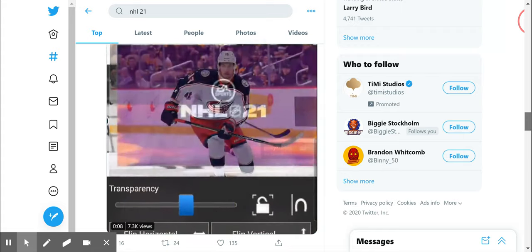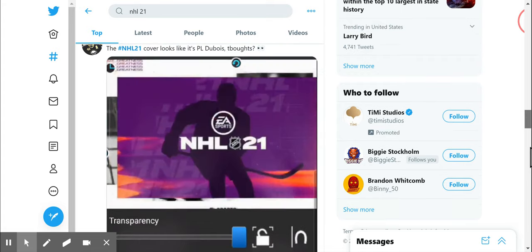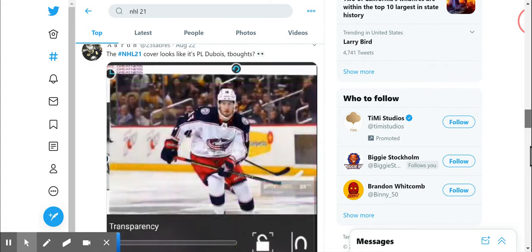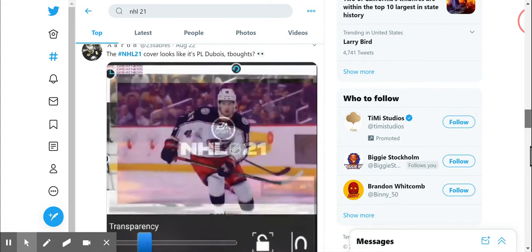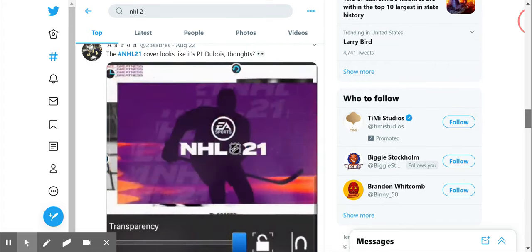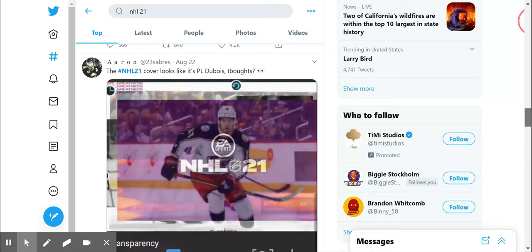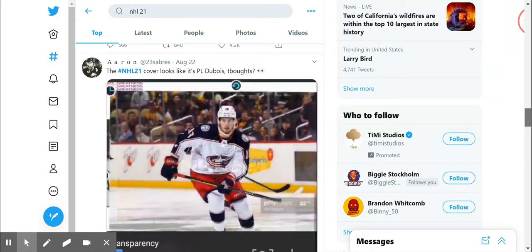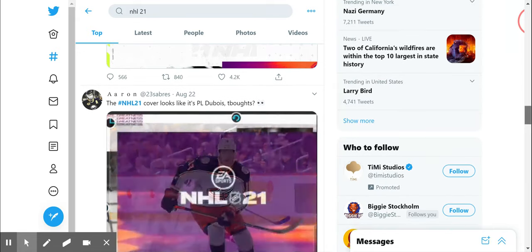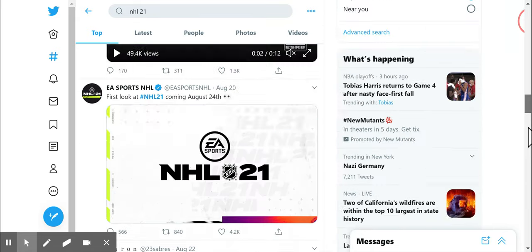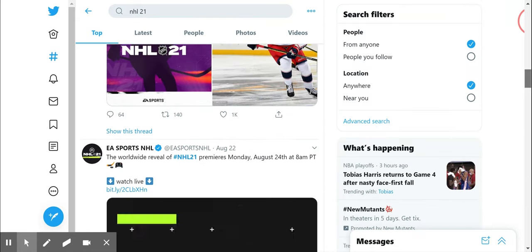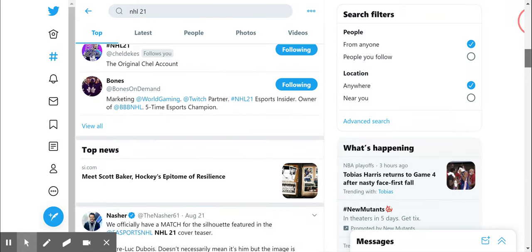And there's leaks of the cover could be Pierre-Luc Dubois. It looks exactly like him, but we don't know if that's true or not.